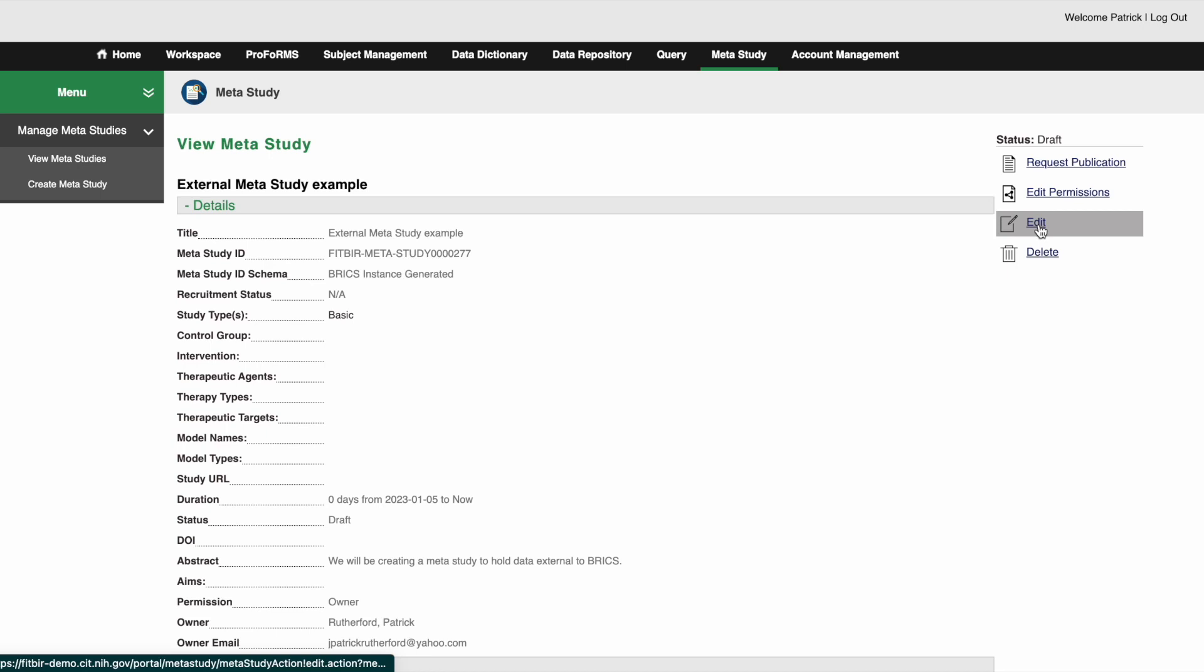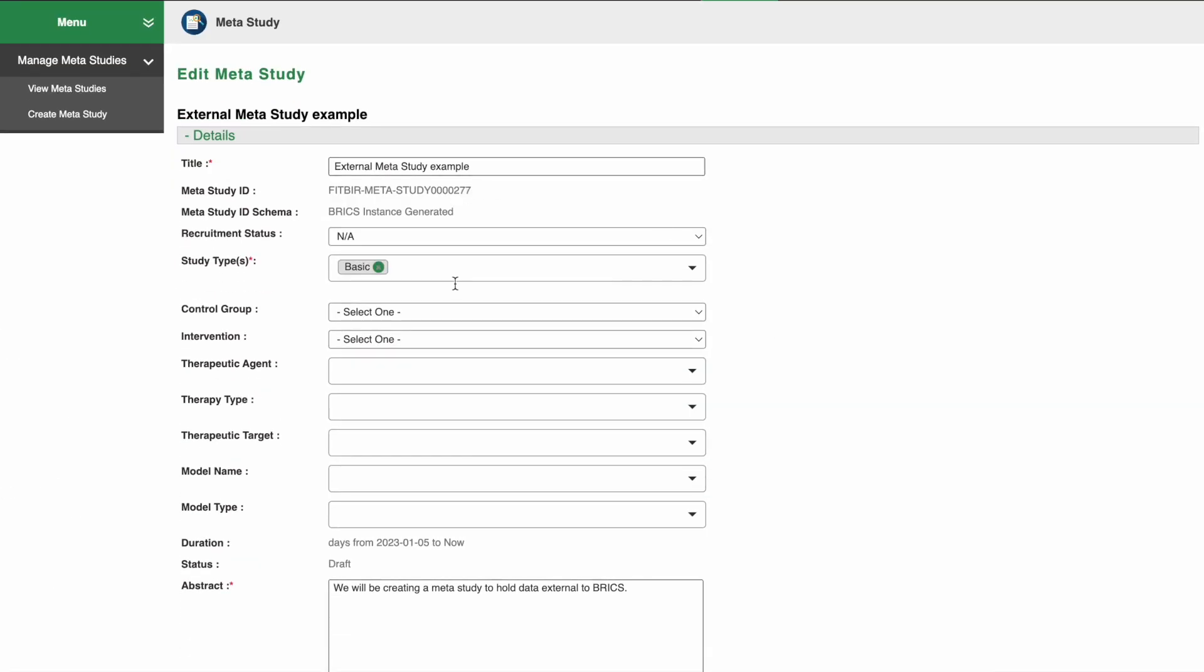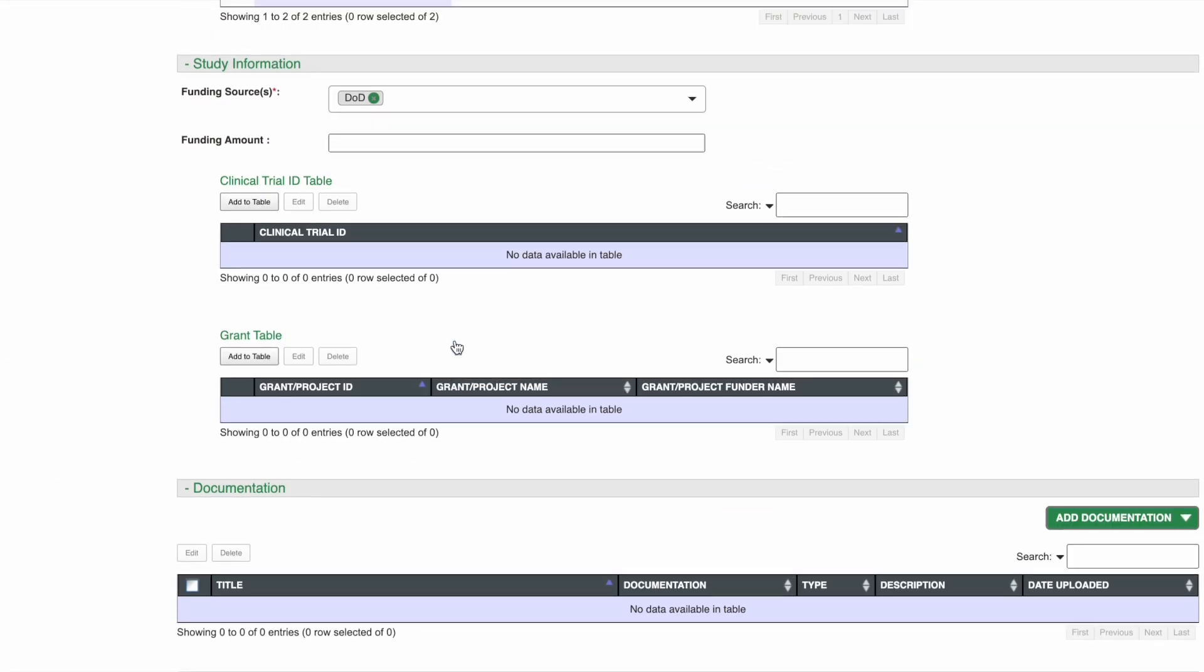However, this time this data is not associated with any BRICS study and is external data only. Click the edit button and add the external documentation and or data files you wish to add.